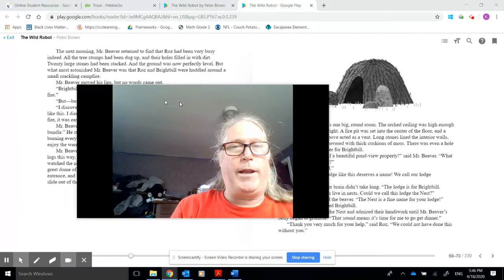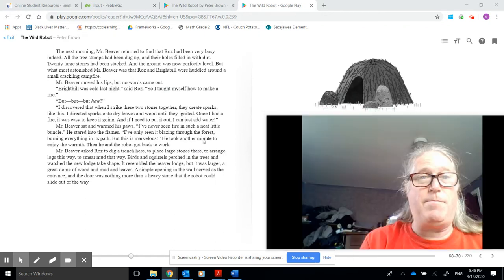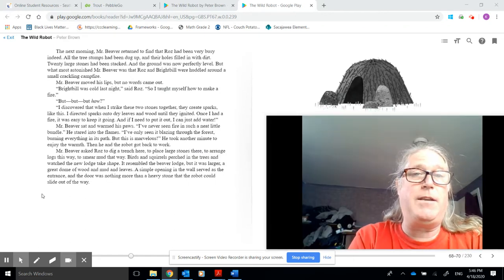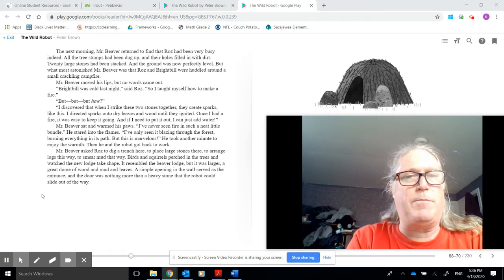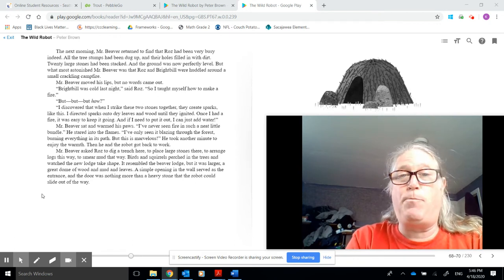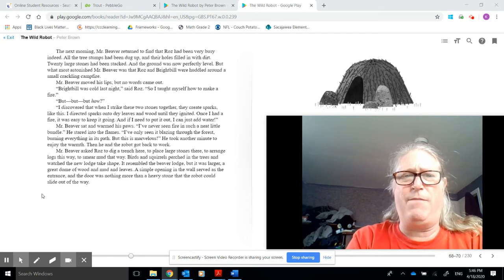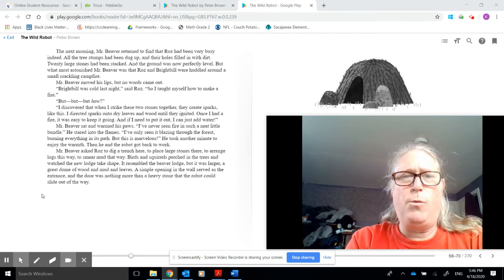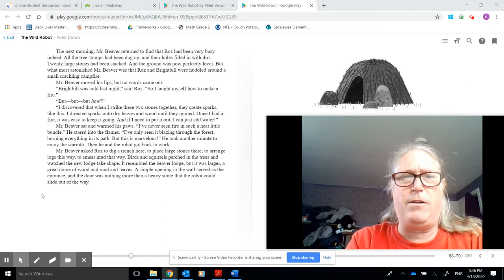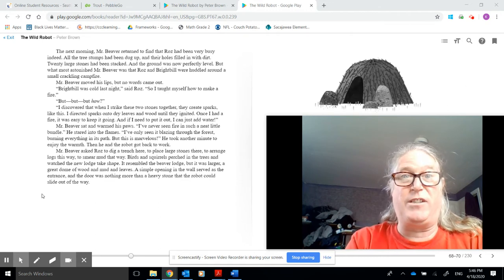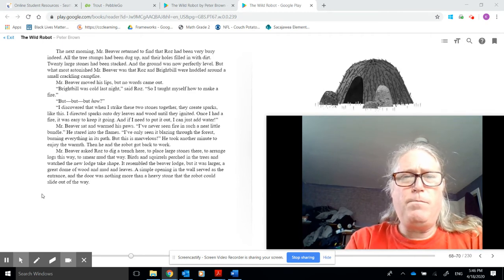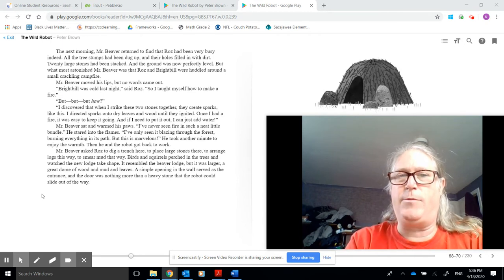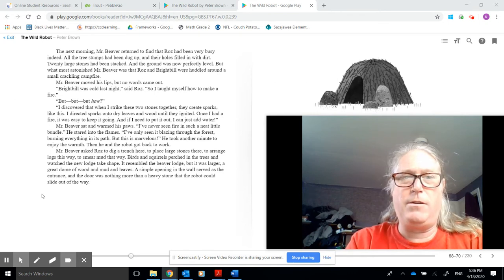Next morning, Mr. Beaver returned to find that Roz had been very busy indeed. All the tree stumps had been dug up, and their holes filled in with dirt. Twenty large stones had been stacked, and the ground was now perfectly level. But what astonished Mr. Beaver was that Roz and Brightbill were huddled around a small, crackling campfire. Mr. Beaver moved his lips, but no words came out. Well, Brightbill was cold last night, said Roz, so I taught myself how to make a fire.